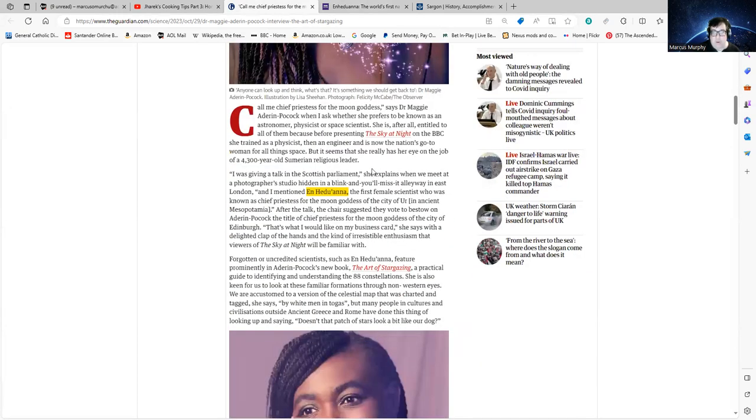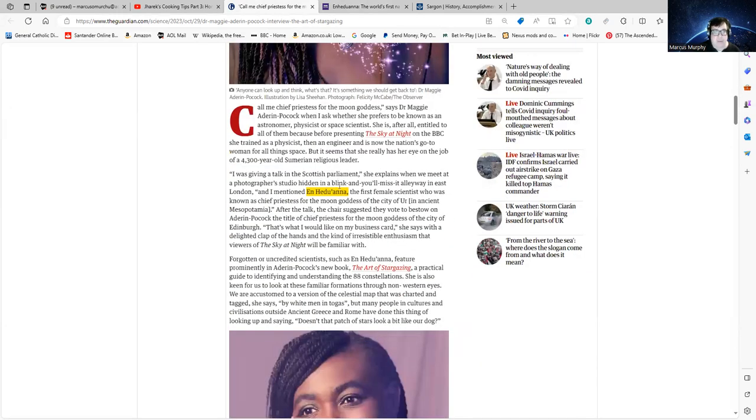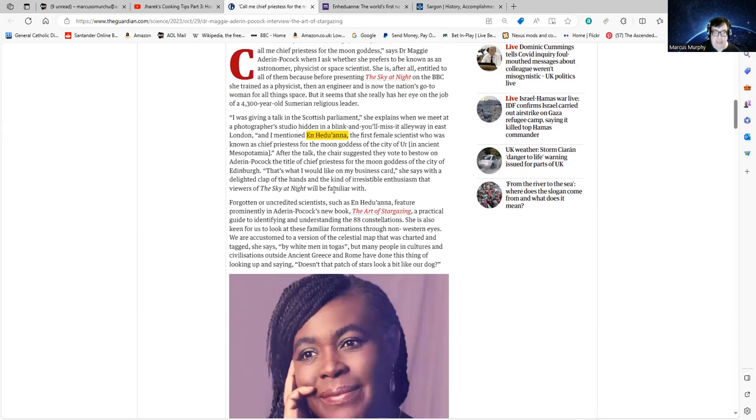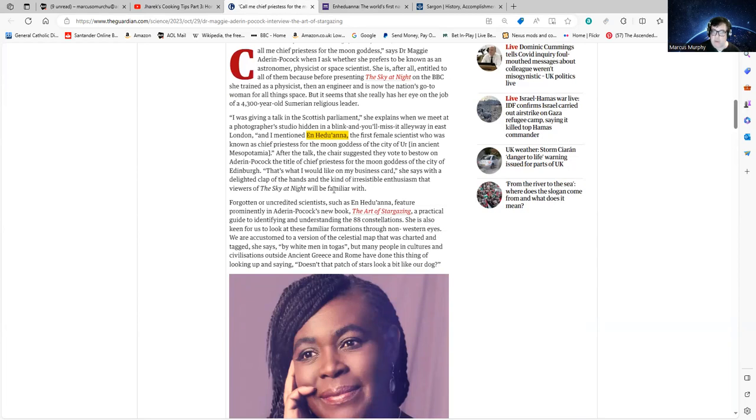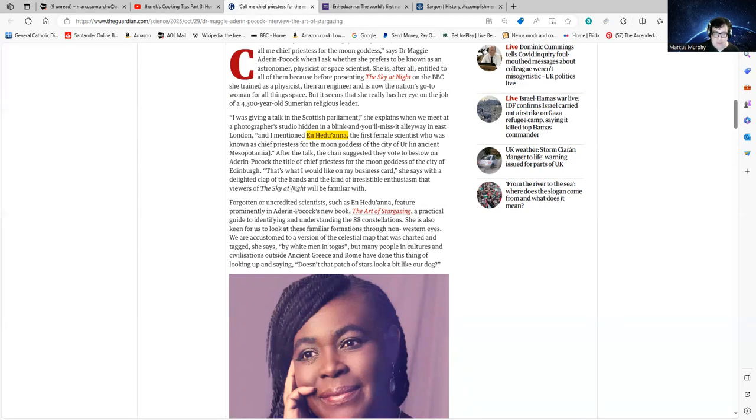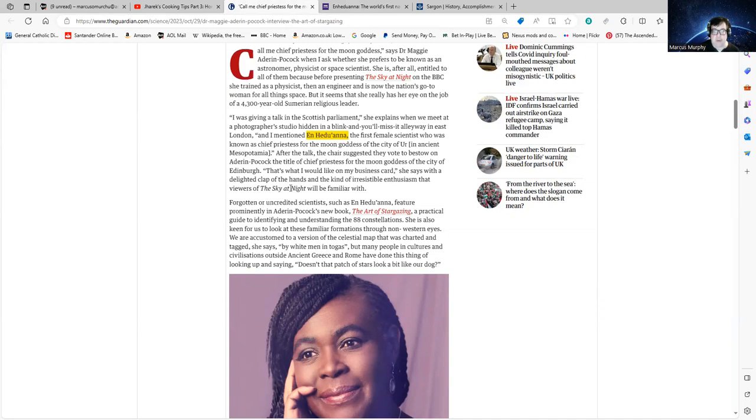Here's what Maggie Aderin-Pocock actually has to say, and I'm going to read out the two paragraphs that were most important. 'I was giving a talk in the Scottish Parliament,' she explains. 'I mentioned Enheduanna, the first female scientist, who was known as chief priestess for the moon goddess of the city of Ur in ancient Mesopotamia. After the talk, the chair suggested they vote to bestow on Aderin-Pocock the title of chief priestess for the moon goddess of the city of Edinburgh. That's what I would like on my business card,' she says with a delighted clap of the hands.